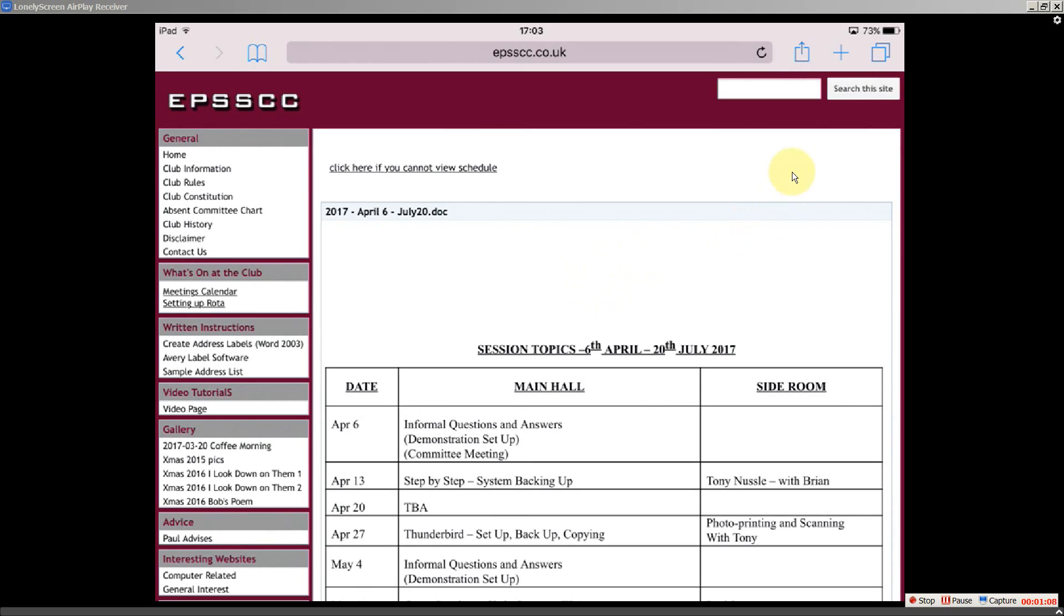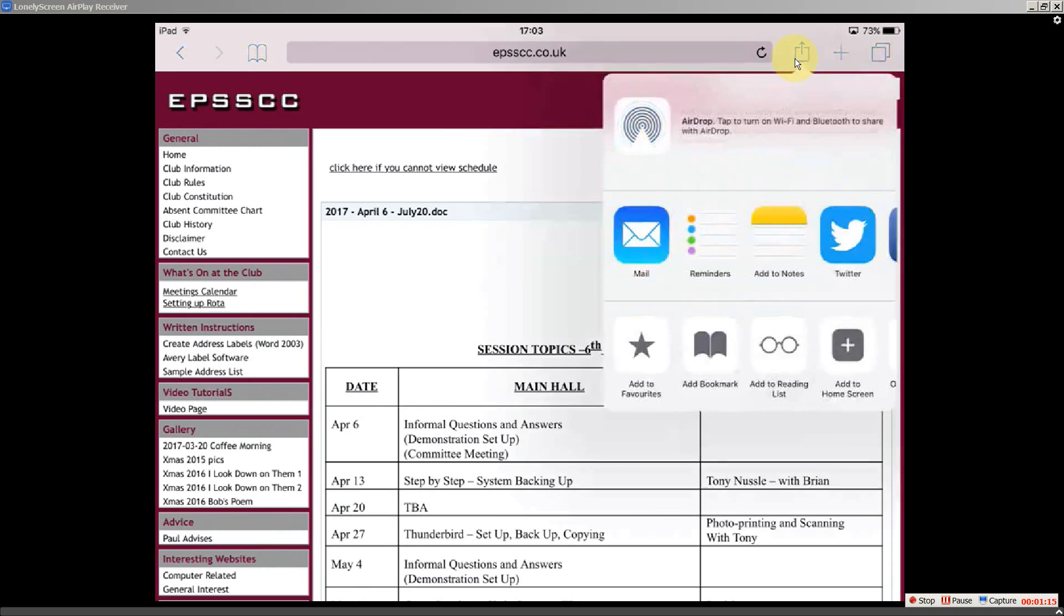So I go up to the top here in the square box with the upward arrow. And I click on that. You get various options come up, and one of them being add to home screen. So if I tap on that.